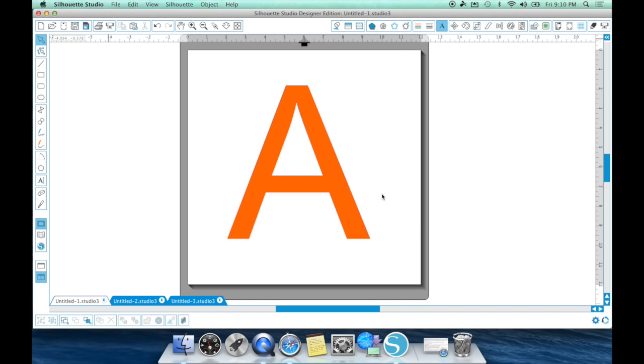And I also wanted to quickly explain to you what the definition of a compound path is. And the best way for me to describe it is with the letter A.